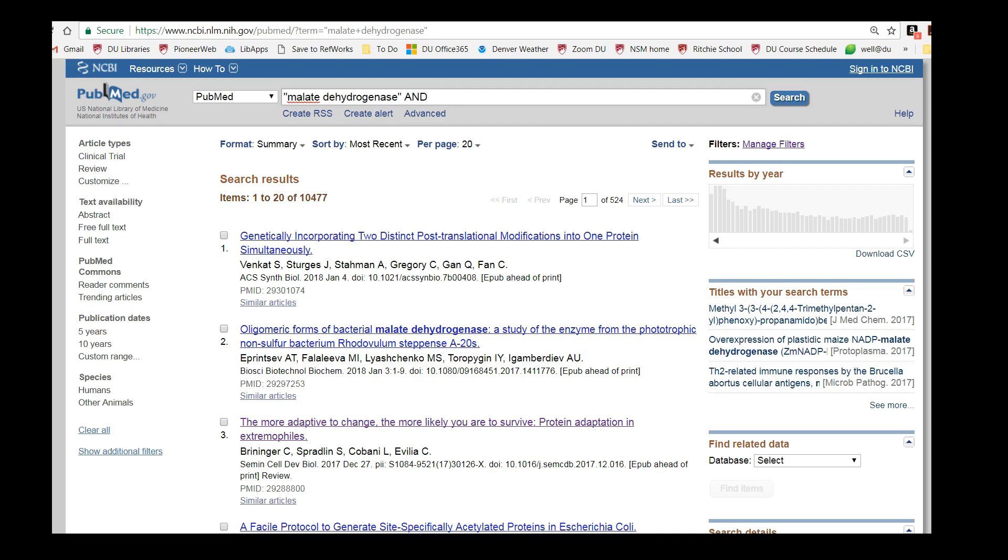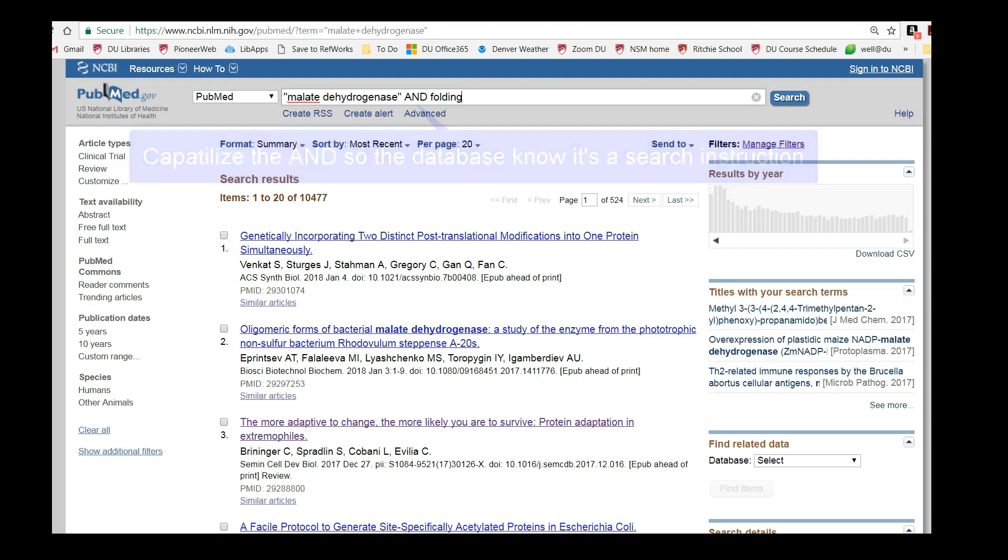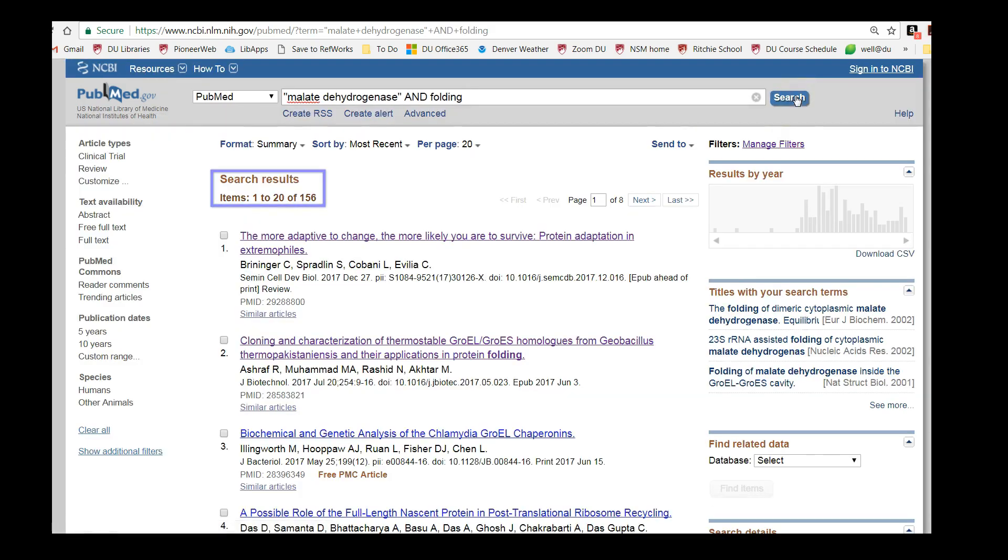I'm going to type in malate dehydrogenase AND folding. The capitalized AND tells the database to first find all the papers that mention malate dehydrogenase, then to find all the papers from that subset that also mention the word folding. That got us down to 156 results, so let's scroll through our results and see if anything looks interesting.